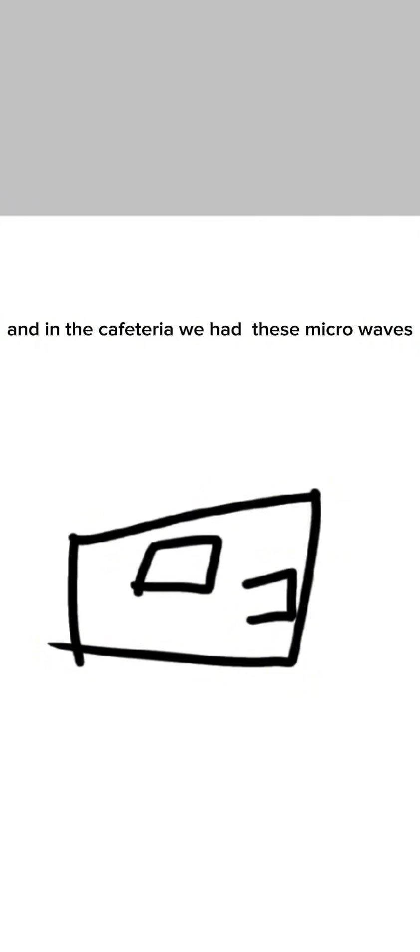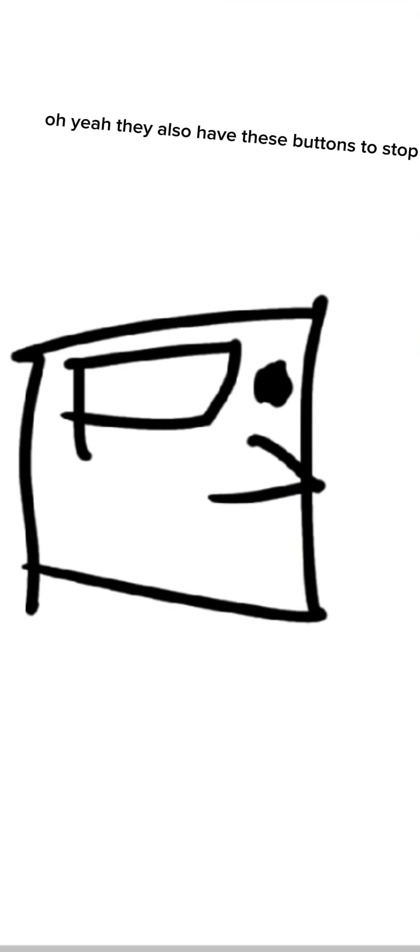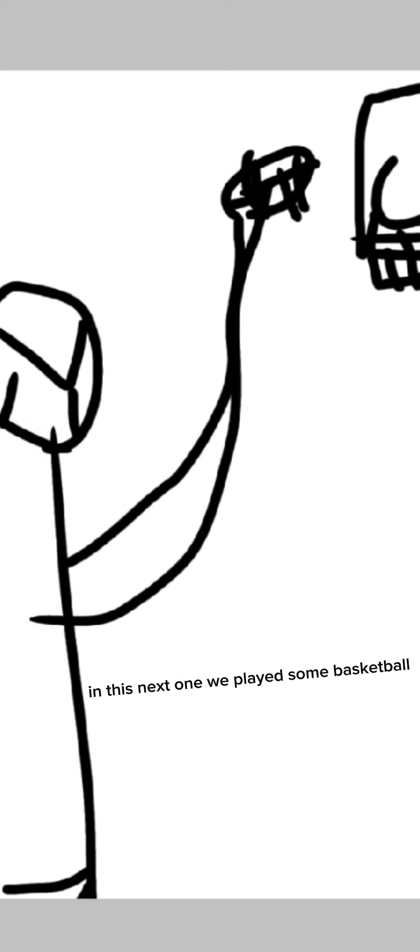And in the cafeteria we had these microwaves. Hey, you forgot! Oh yeah, they also have these buttons to stop. I was so high I put a plate in the microwave. My man Carter saves the whole school.